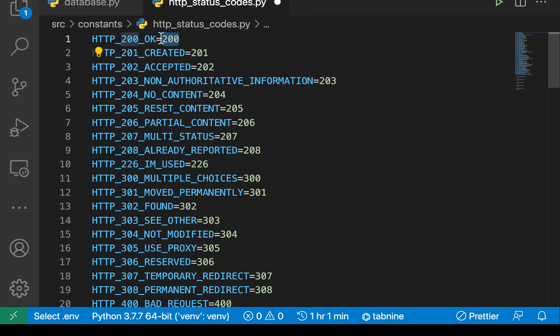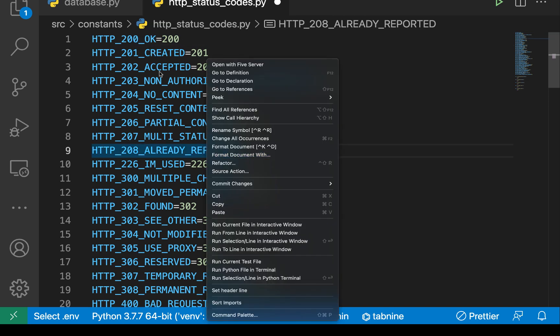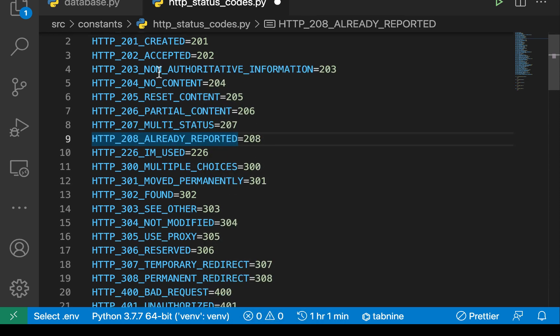In our applications, we are going to be using the status codes as a constant and it's going to be picking this by default. These are the most common ones.